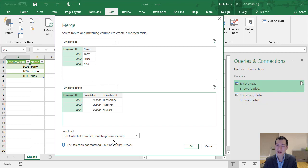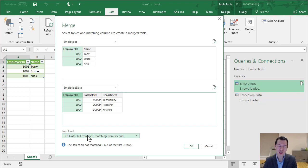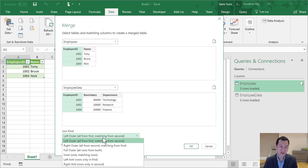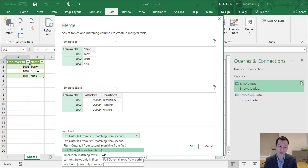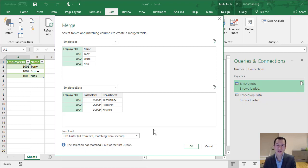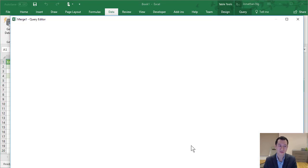Down here we have something which is a little bit new if you've only used VLOOKUP before, but very familiar if you've used databases, which is the join kind. So here we've got a left outer join, also known as just a left join. If we click this dropdown, we can see we have a whole range of options here from right outer join, full outer join, inner, left anti, and right anti. So I'm going to leave this on left, which is roughly equivalent of a VLOOKUP, and I'm going to click OK.